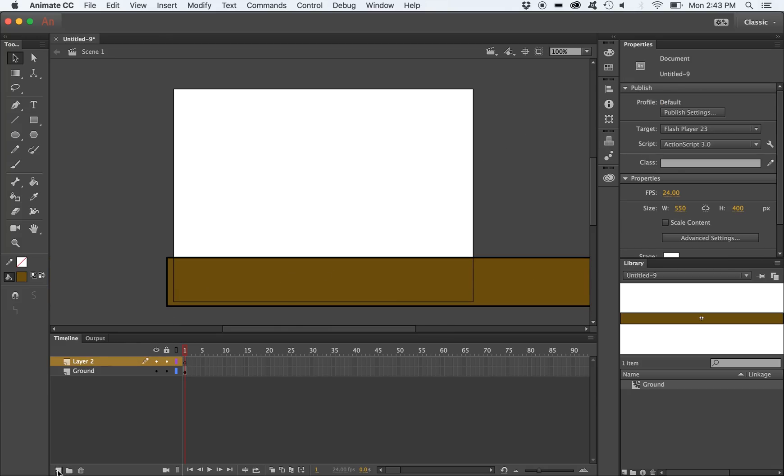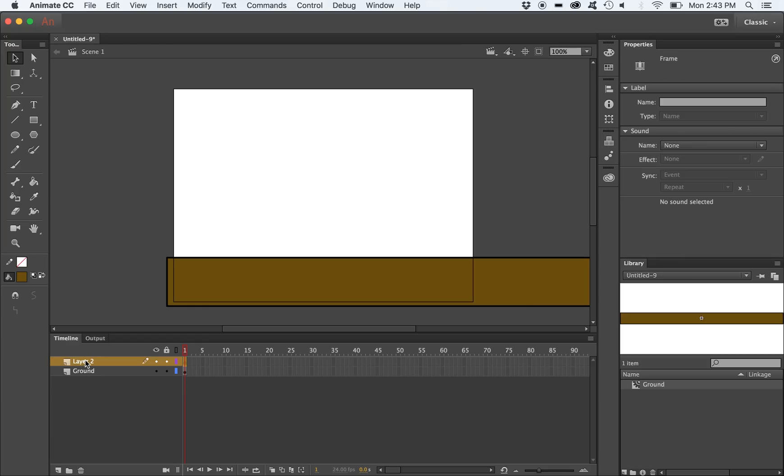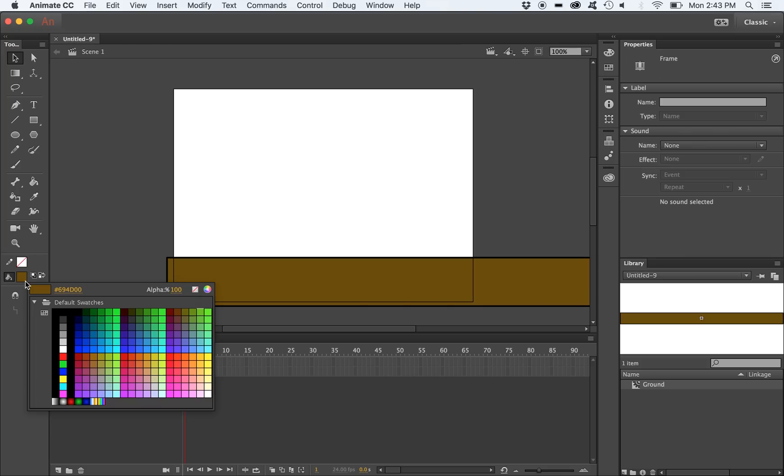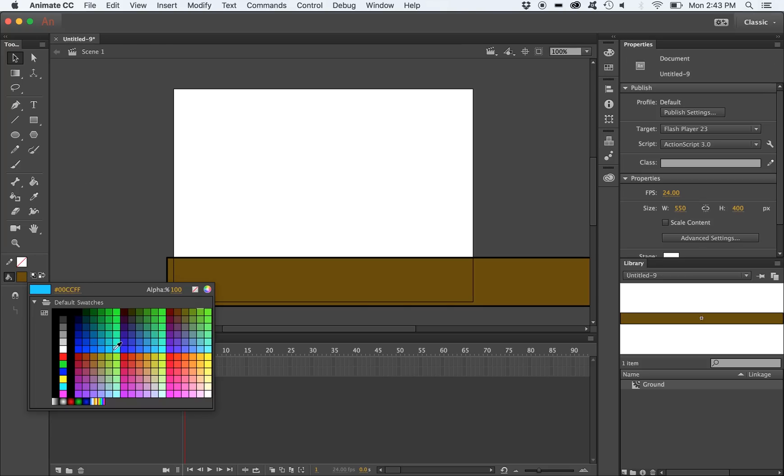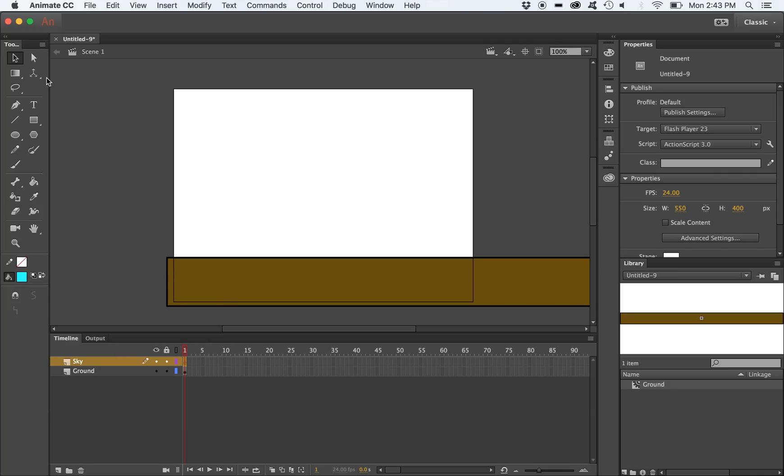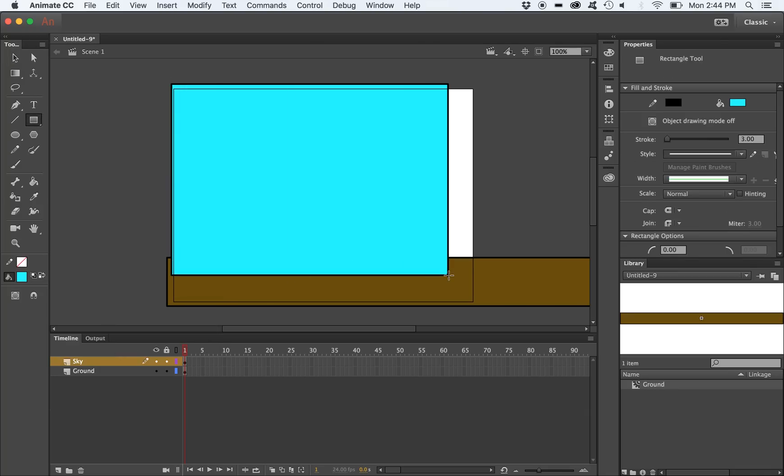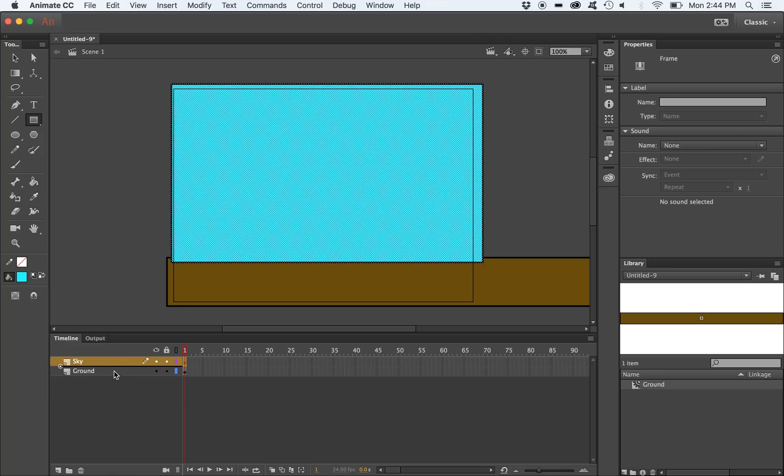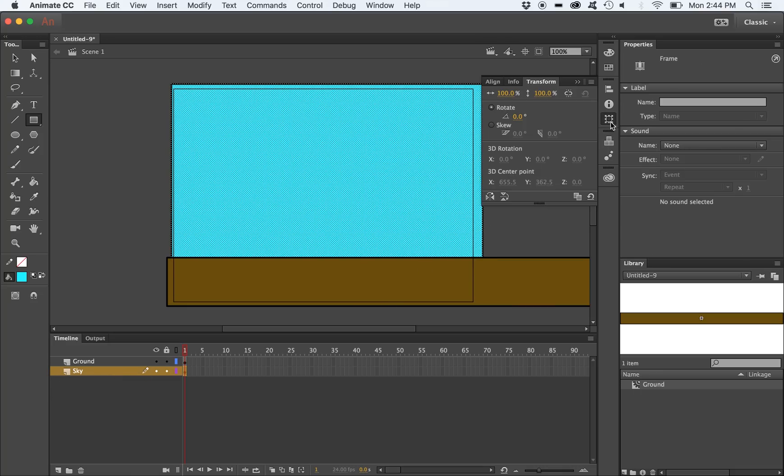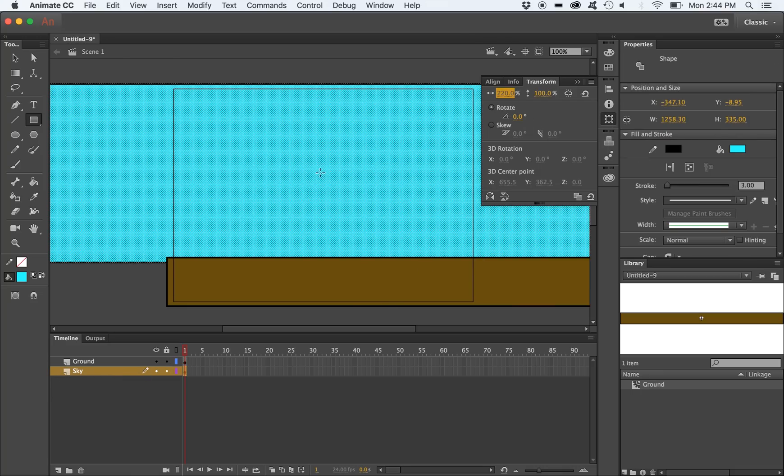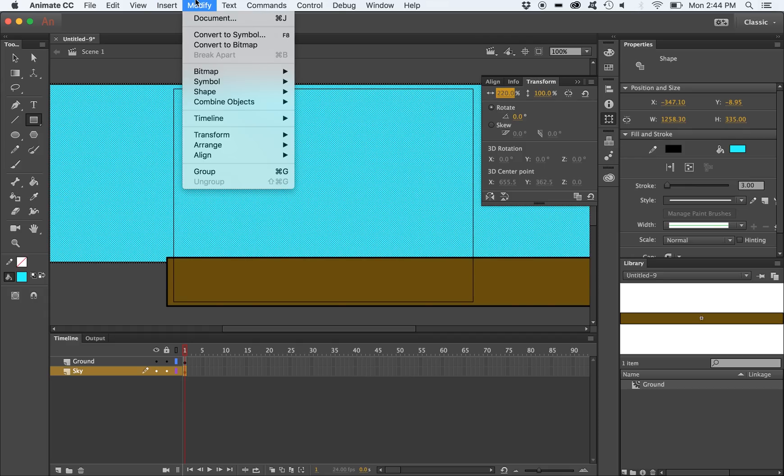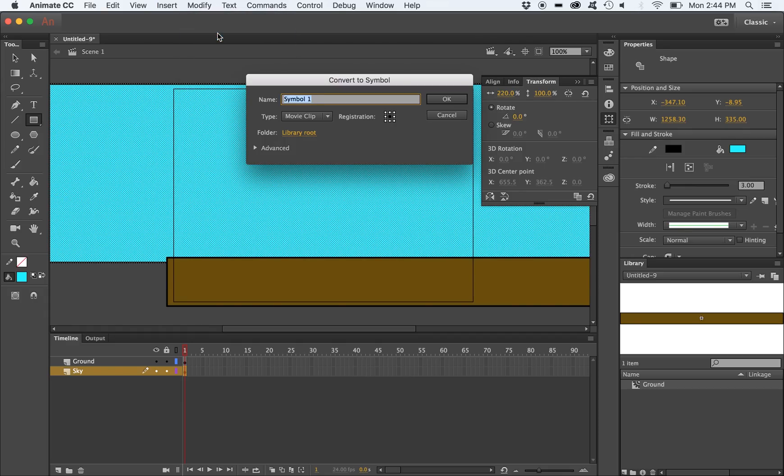I'm going to create a new layer and name it Sky. Remember to always name your layers. I'm going to put my sky layer below the ground layer and adjust the dimensions to allow for the parallax scrolling. I'm also going to convert my sky object into a movie clip as well.